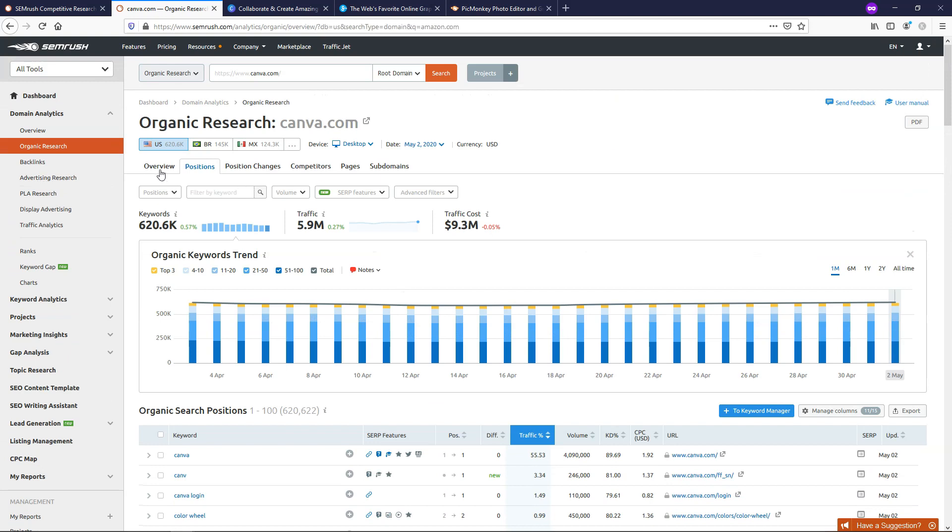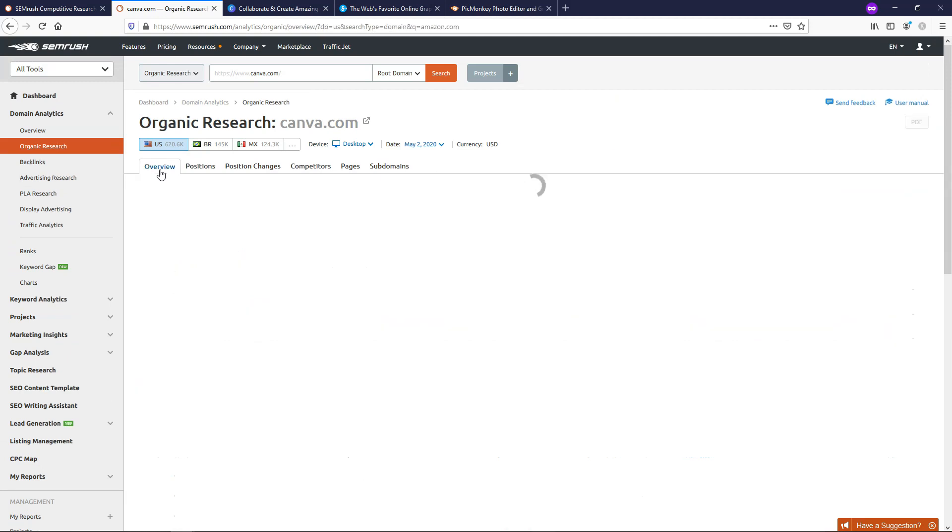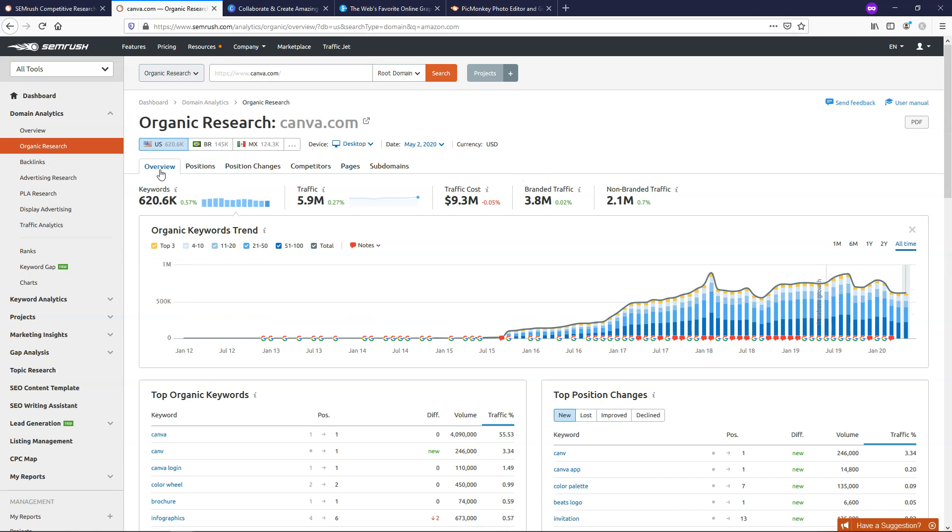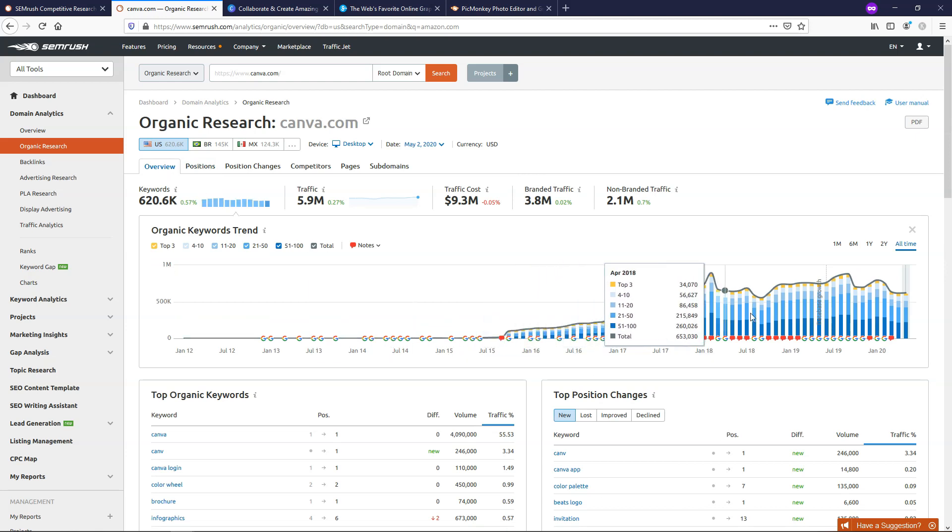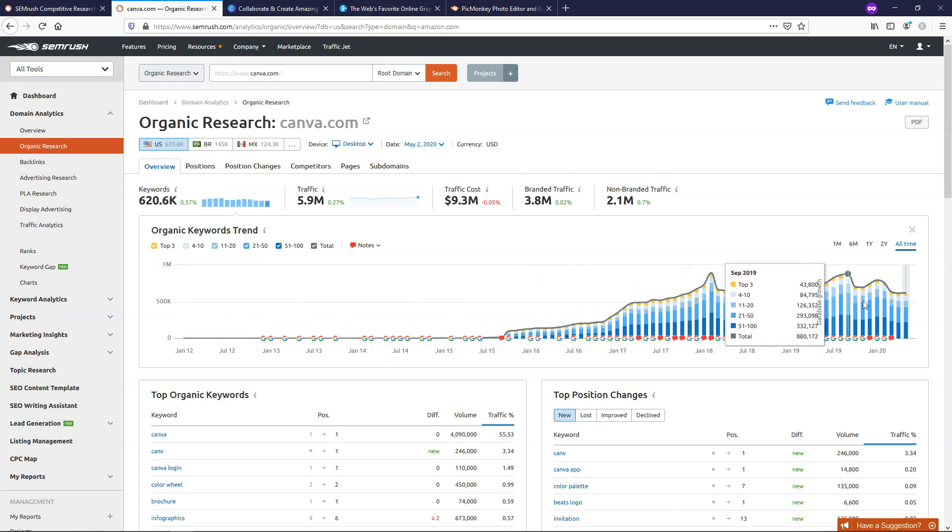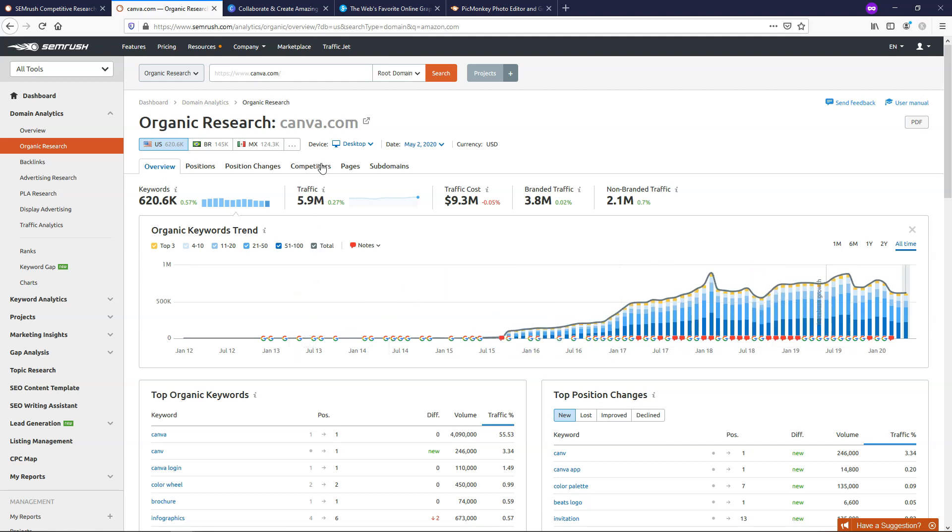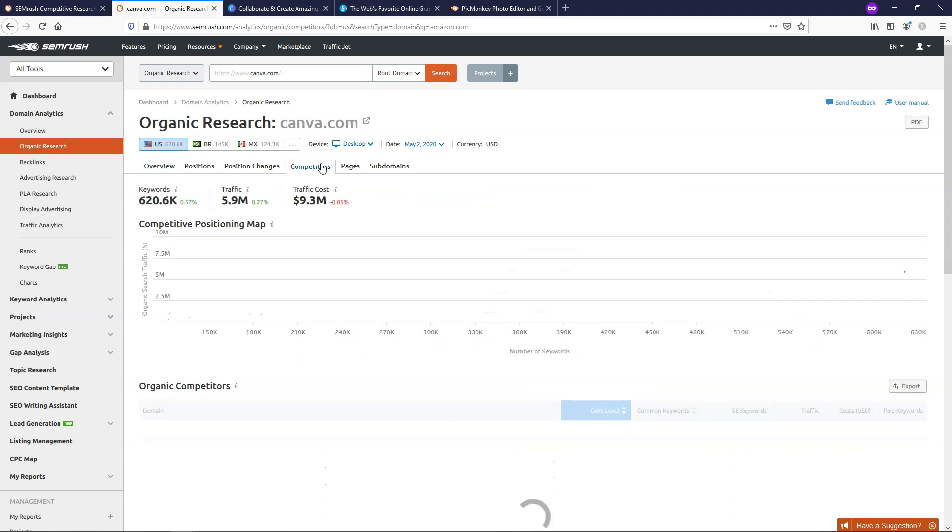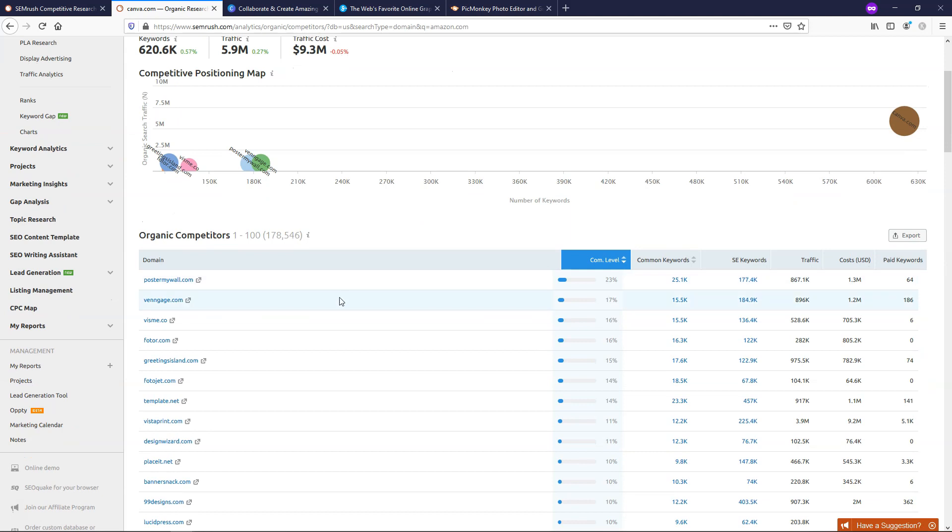If we go to where it says overview, we can also get an idea of some statistics, and you can see the trend that we've had over here in organic searches. We can also go over here to competitors to get an idea of what they say the actual competitors are in your organic competitors. So it says posteronmywall.com. FOTOR, I know, is a very good site as well.